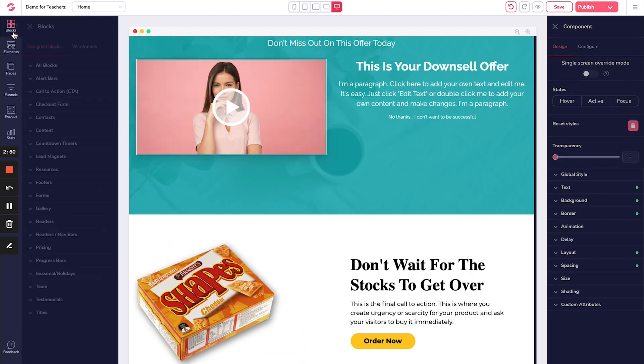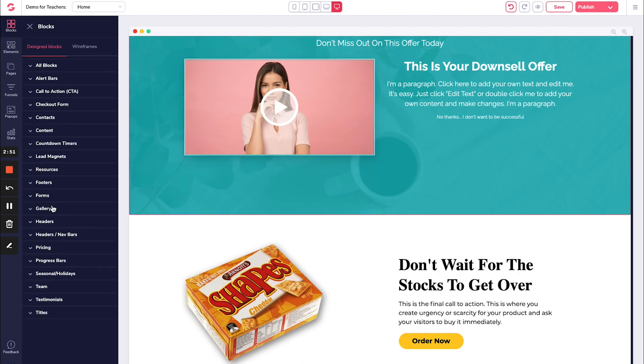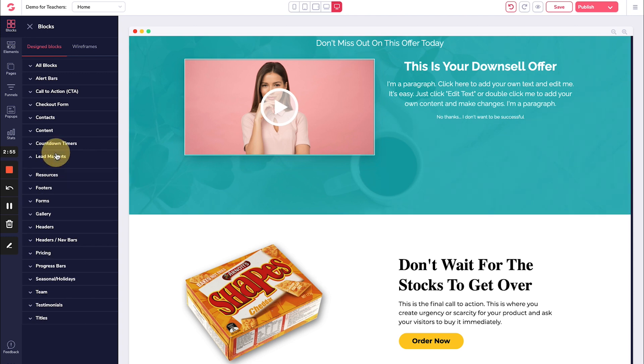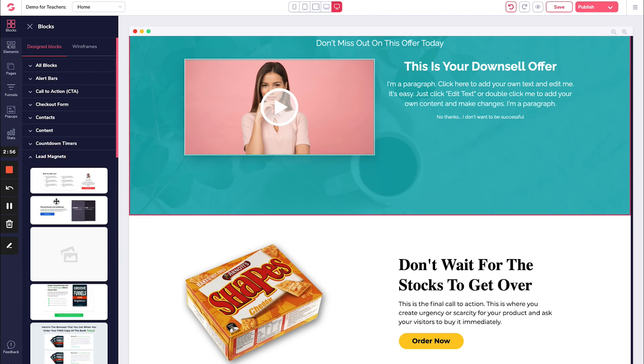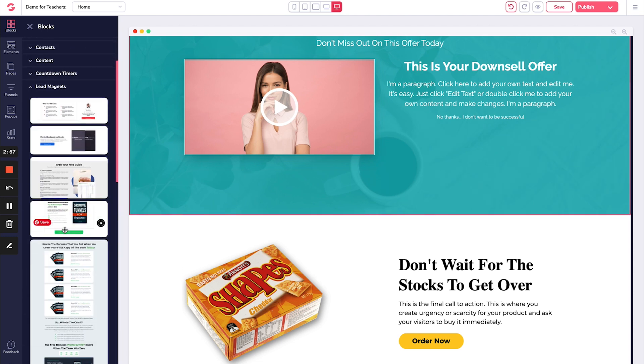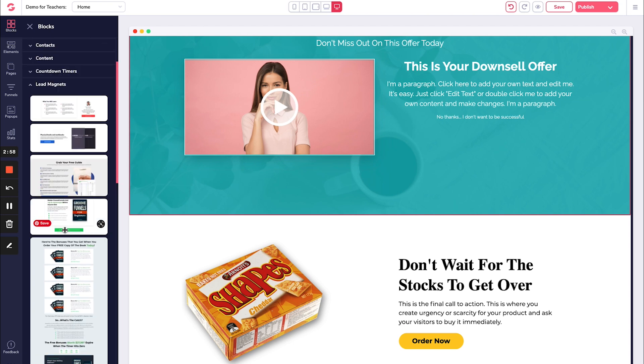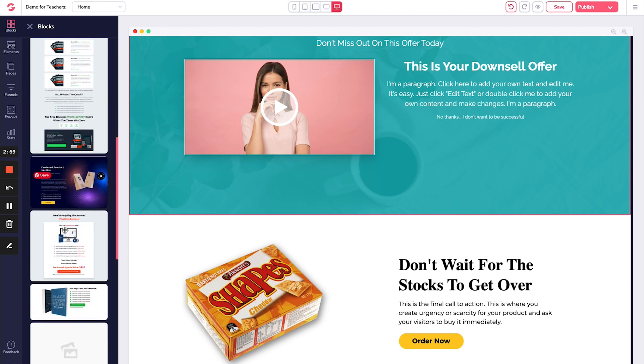So then after that, we're going to go and add in some kind of an opt-in for your email list. So I like these right here under lead magnets.